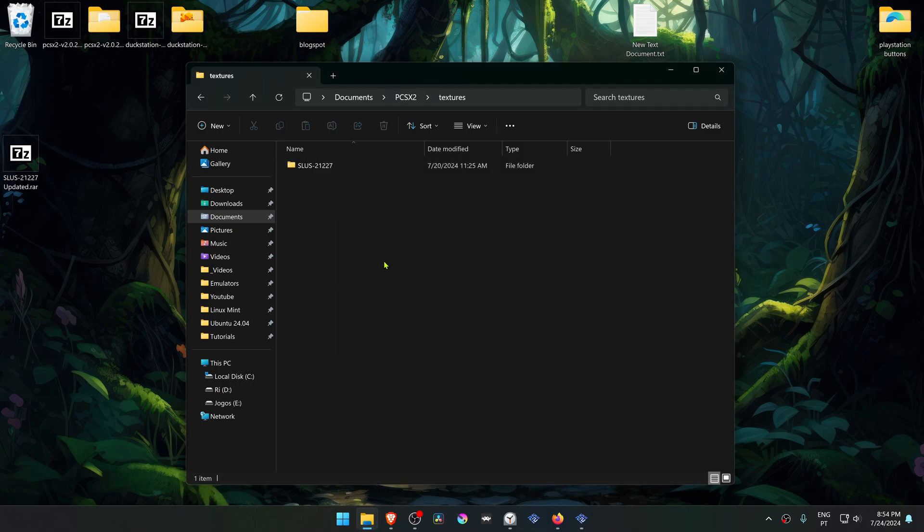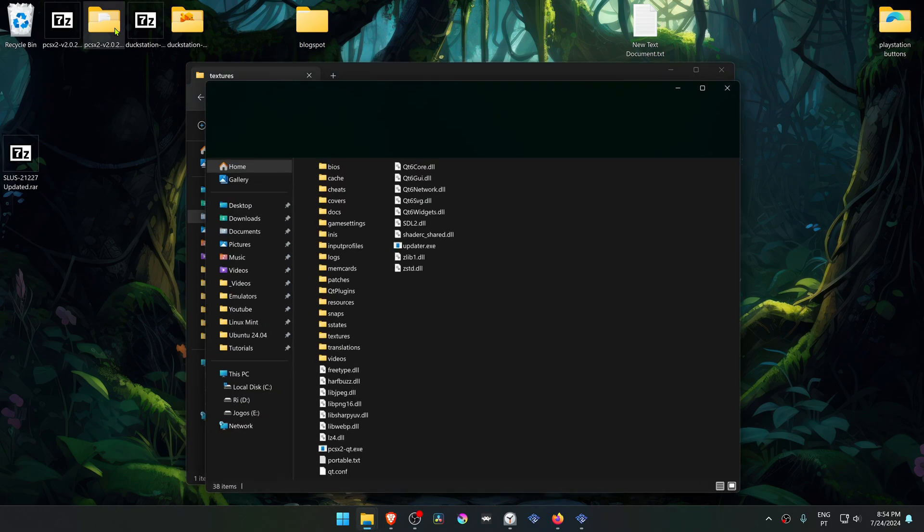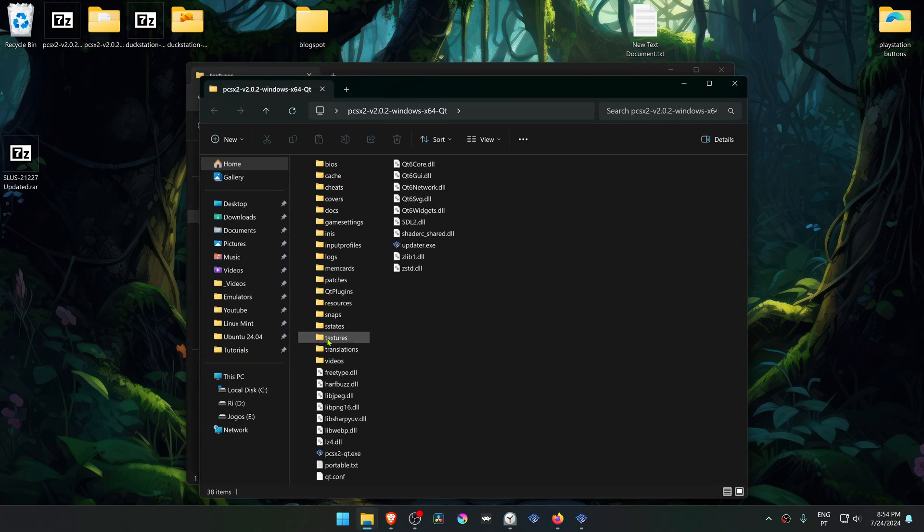If you're using the portable version of PCSX2, the texture folder is in the same folder as your pcsx2.exe.